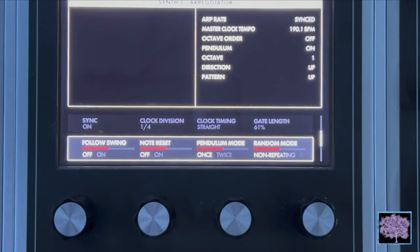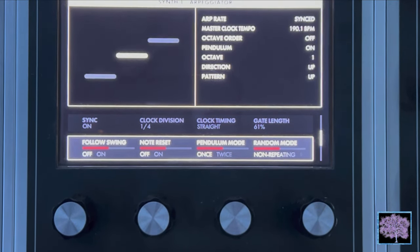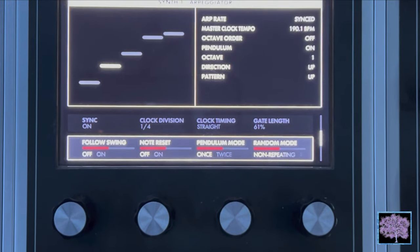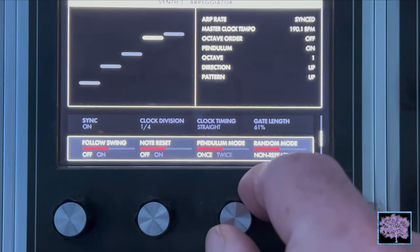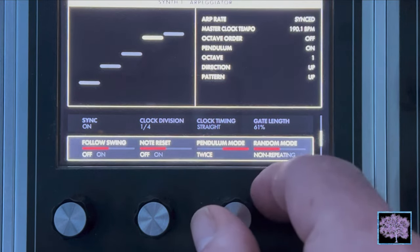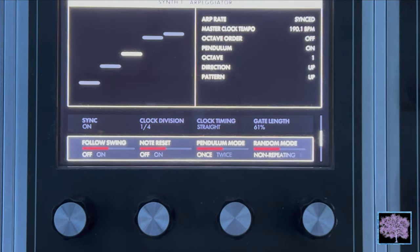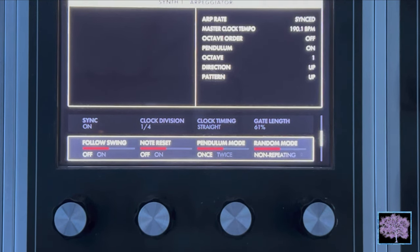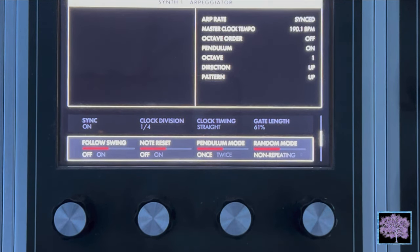Pendulum mode — once or twice. The pendulum mode parameter is different than the pendulum function of the front panel. Here, the parameter specifies if the notes at the extreme ends of the arpeggiator pattern are played once before reversing direction, or twice — once for the last note on the way up, and again for the first note on the way down. This allows the Moog One arpeggiator to accurately mimic the behavior of different arpeggiators from different keyboards that have been popular over the years.